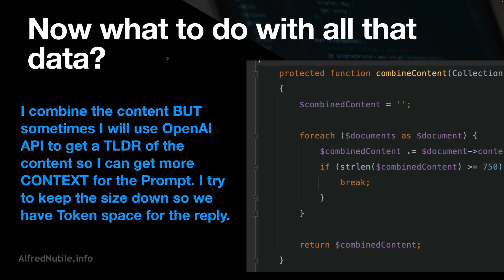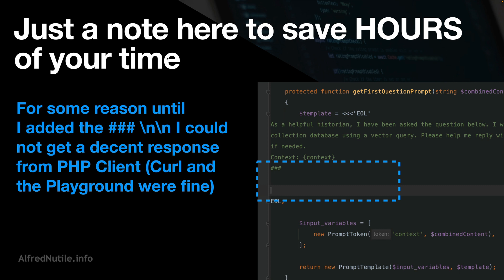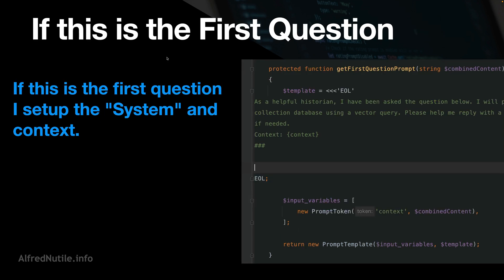If this is the first question, I create a system role or context. I put it through a prompt template, set up the state of the chat, and let the system know who it is and what I'm trying to get it to do. People even put in the prompt: 'don't deviate from the data I have — if you don't have an answer in the data, just say I don't have an answer.' You can really help fine-tune how OpenAI responds.